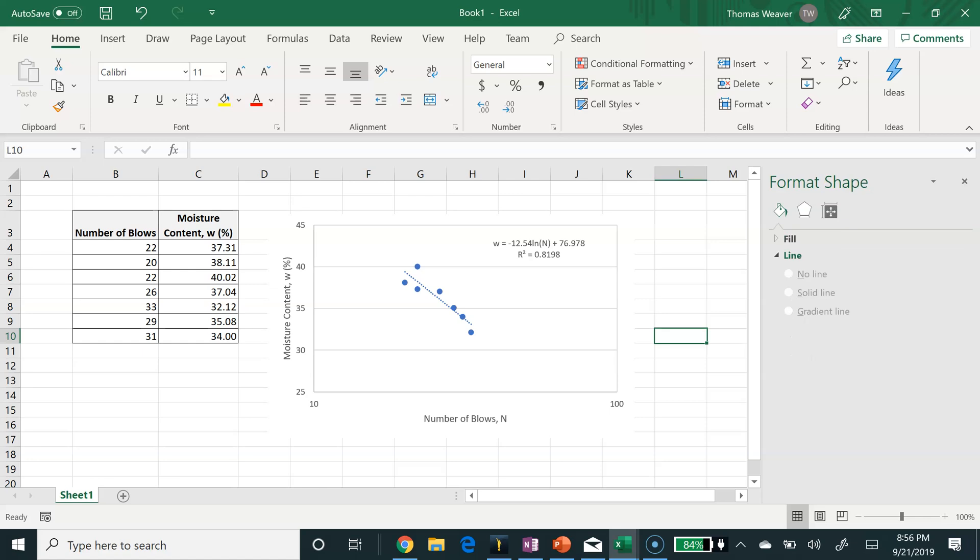You can continue to edit the chart to improve the quality of how it looks, but I think this is sufficient for what we need to do for the lab.